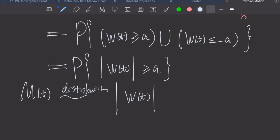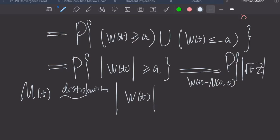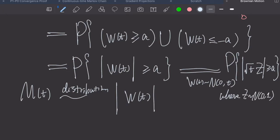Moreover, because W(t) has a normal distribution N(0, t), we can rewrite this as the probability that |√t · Z| ≥ a, where Z is a standard normal random variable. And now we are ready to solve the arcsine law problem.